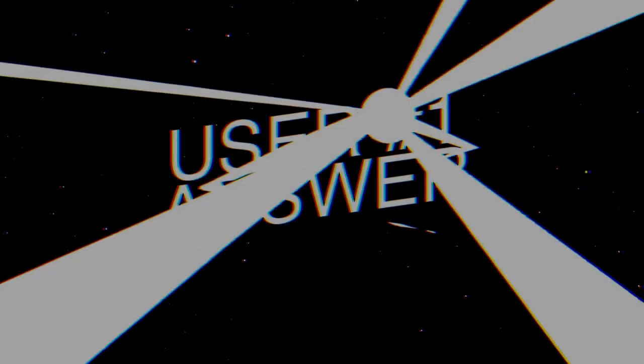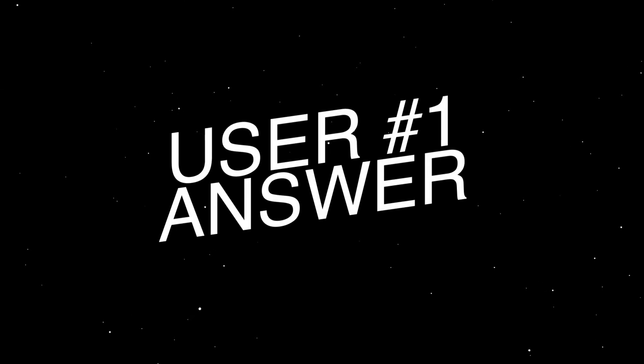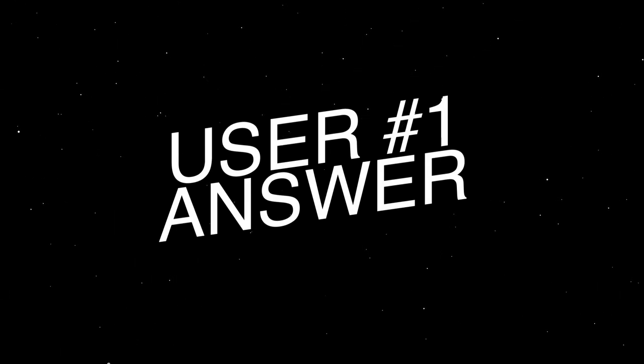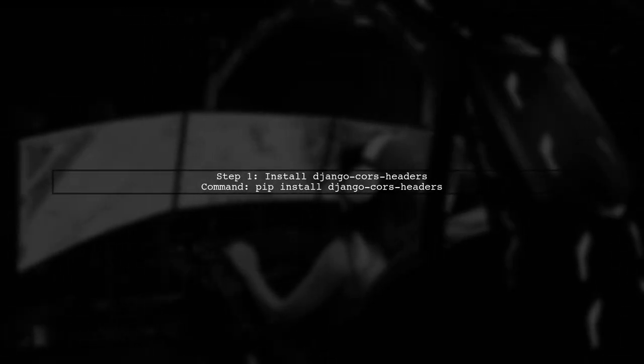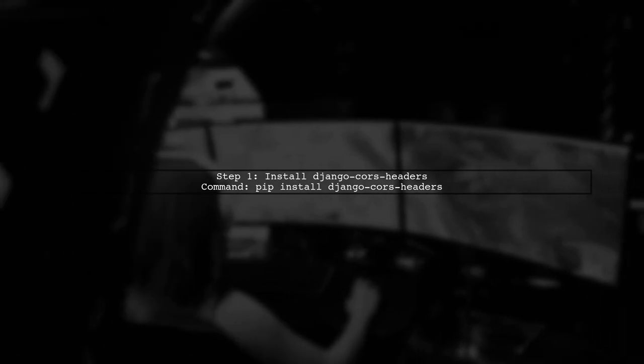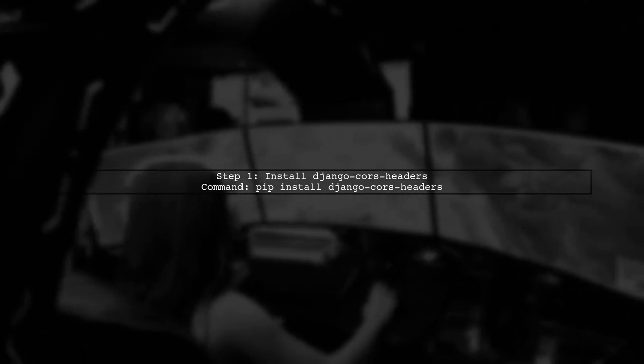Let's now look at a user-suggested answer. To resolve CORS errors in your React app when calling a REST API, you can use Django CORS headers. First, install it using pip.